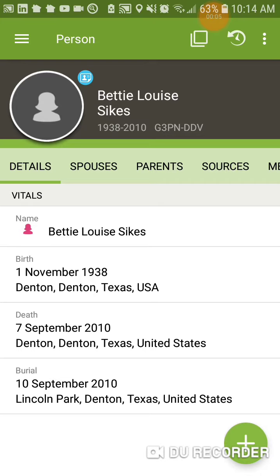Just last night, I recorded a video showing how to use the FamilySearch app on your phone to add records to somebody who's already in FamilySearch and established. And I go in this morning, and they have actually updated the app and changed almost everything that I said last night. So let me show you what we can do now that is completely different from what it was yesterday.